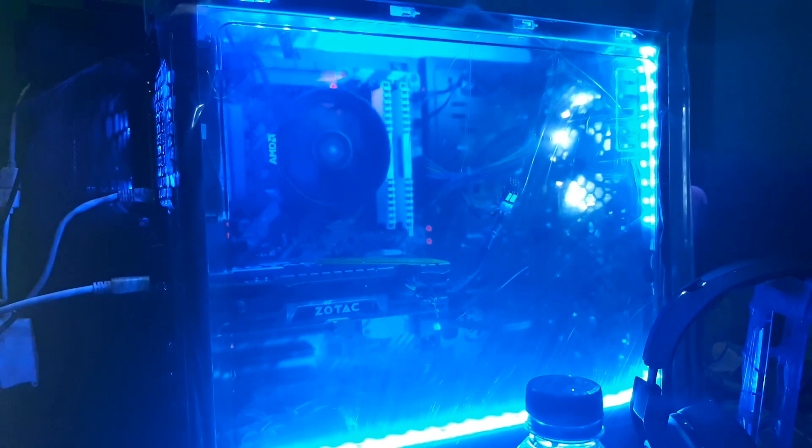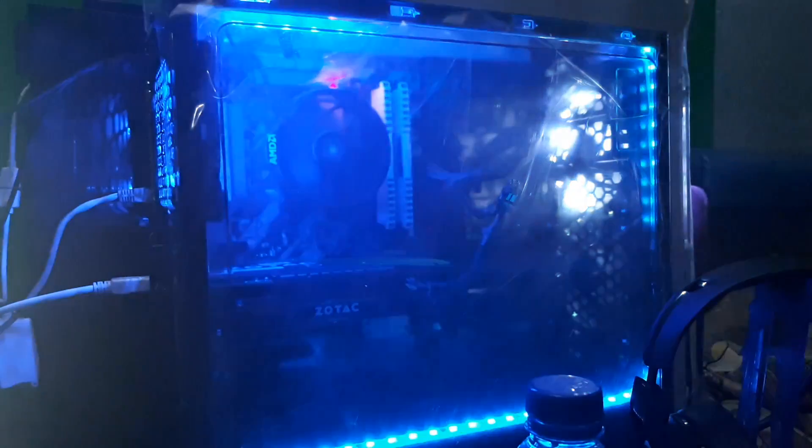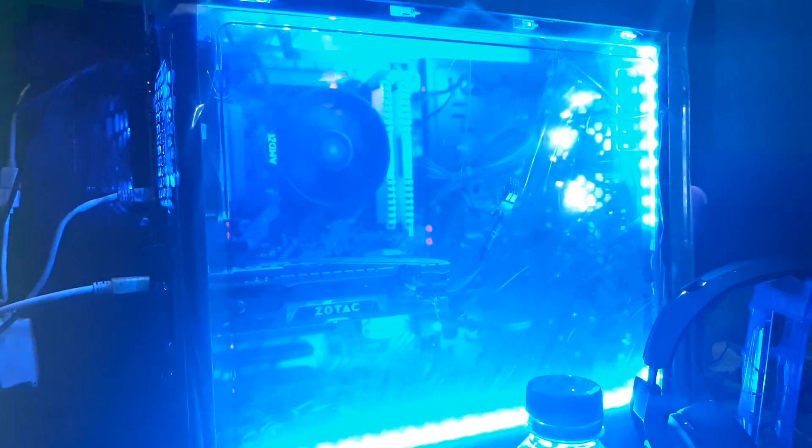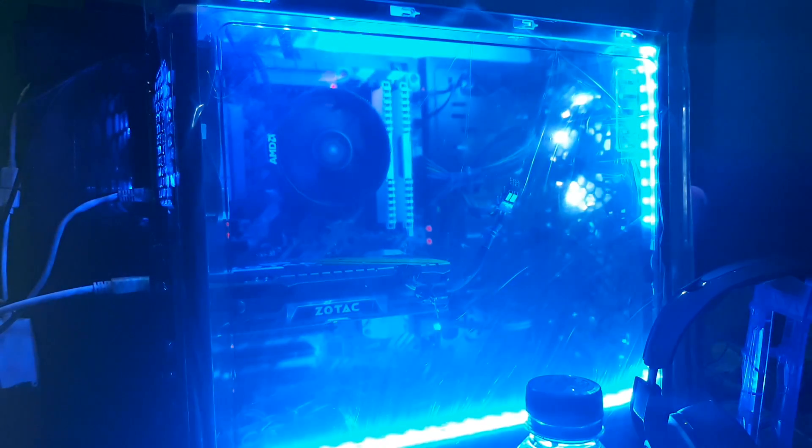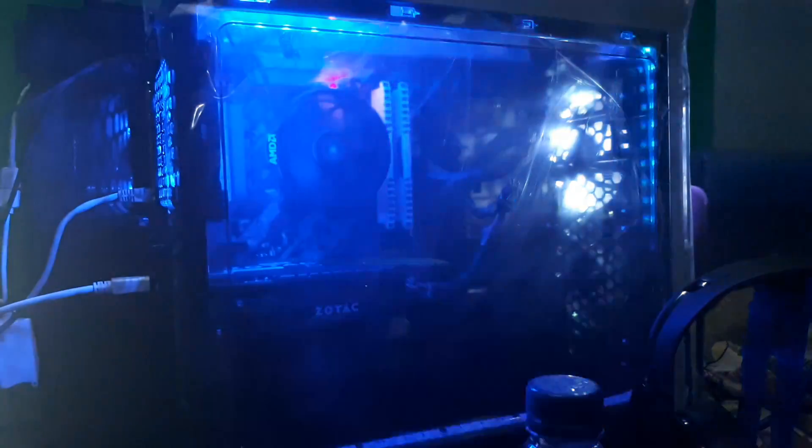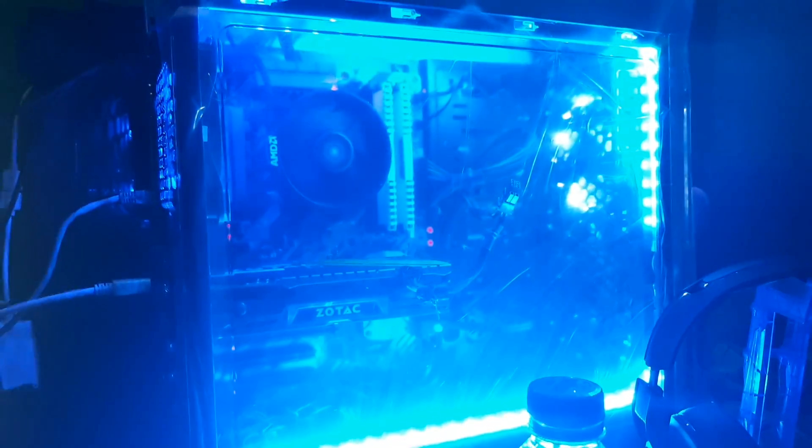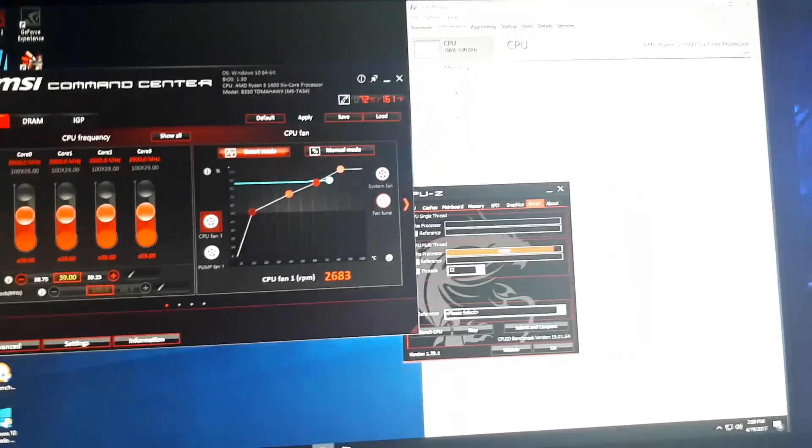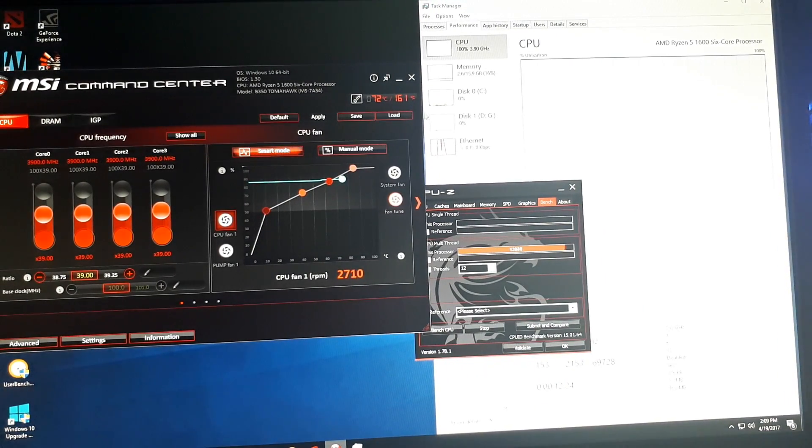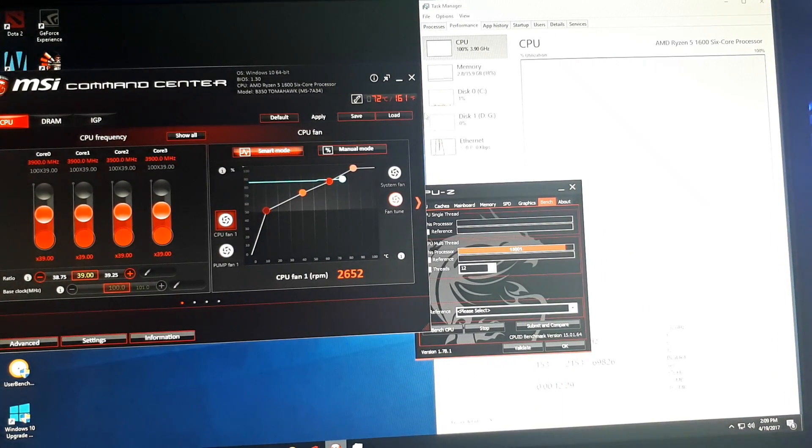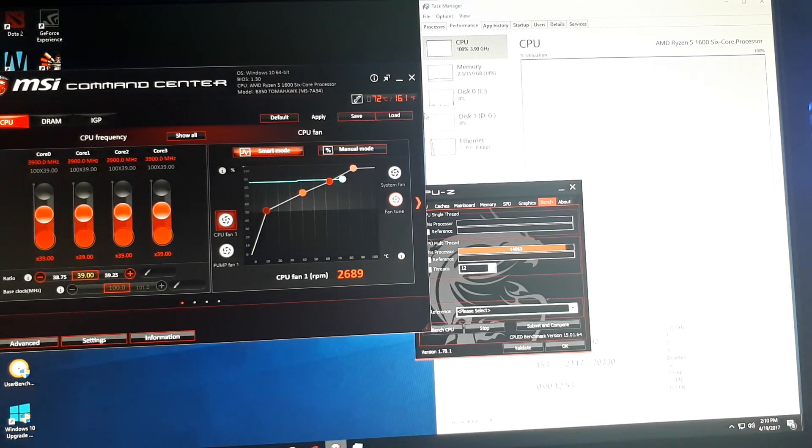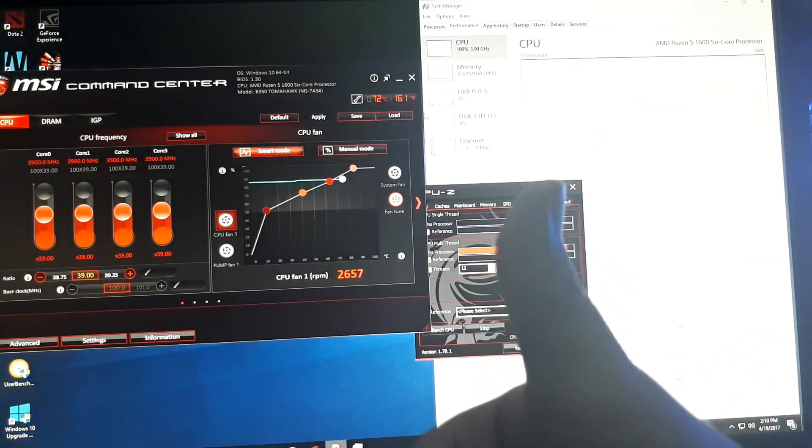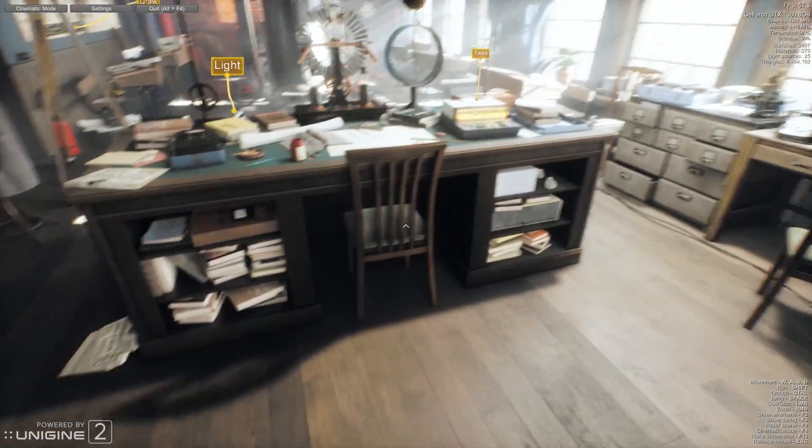It's Wraith Spire cooler. So the result is 3.9 on the stock cooler and it runs cool load. The max temp is 70 to 71 degree Celsius, which is very nice considering this is not a water cooling or a big air cooler. It's very good, great job AMD.